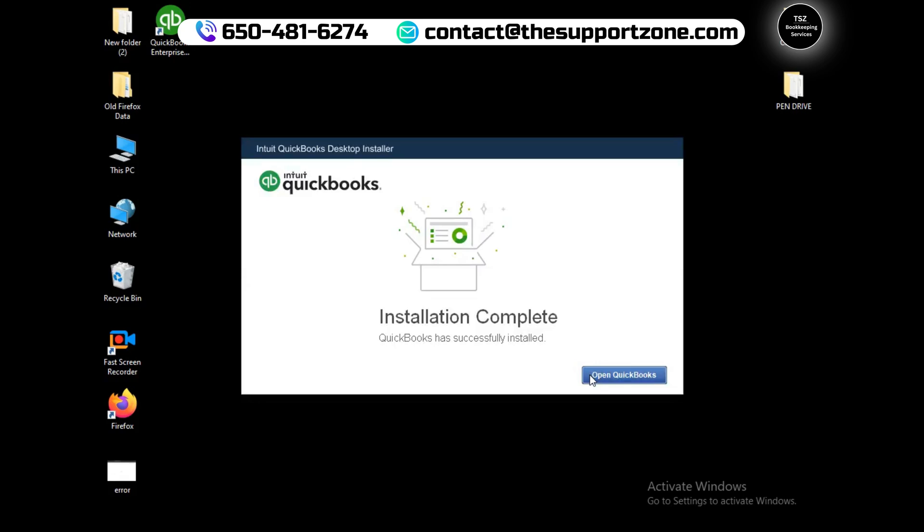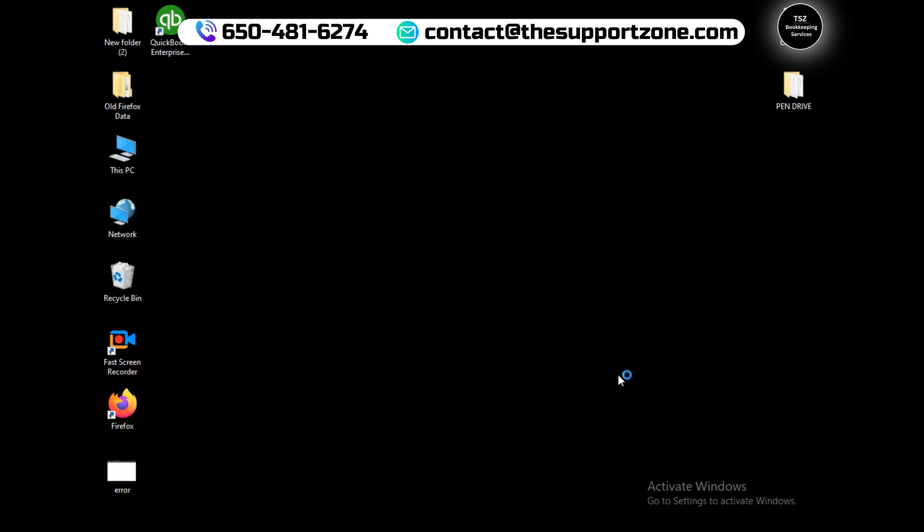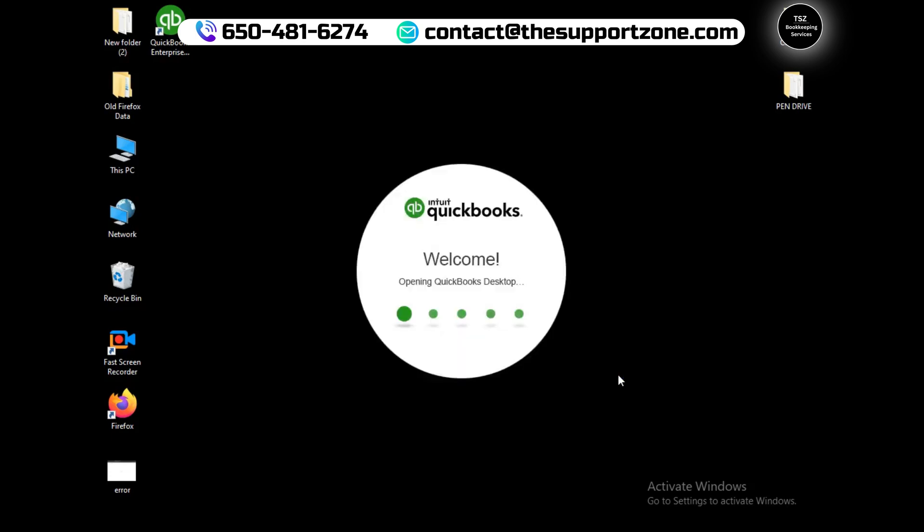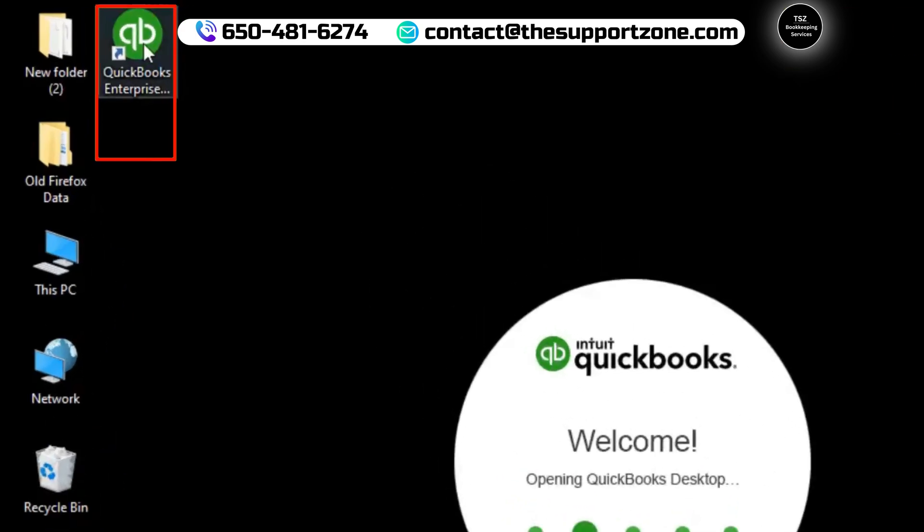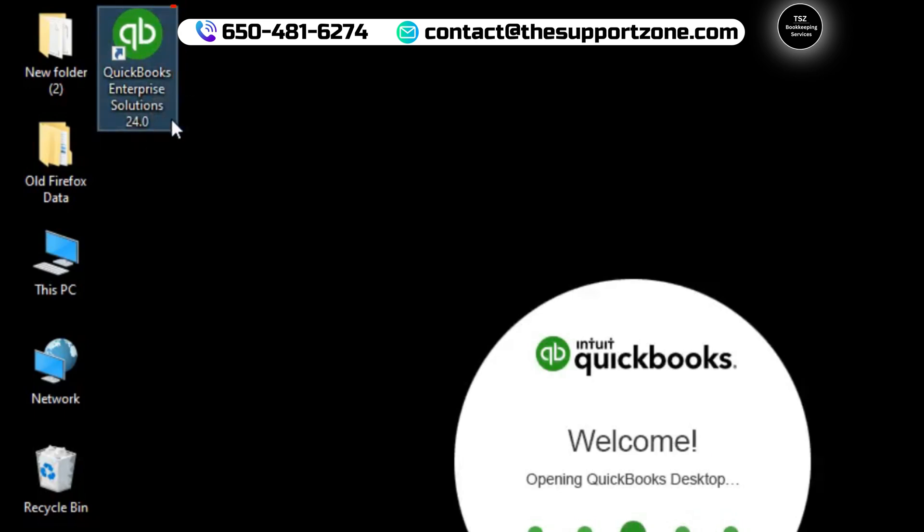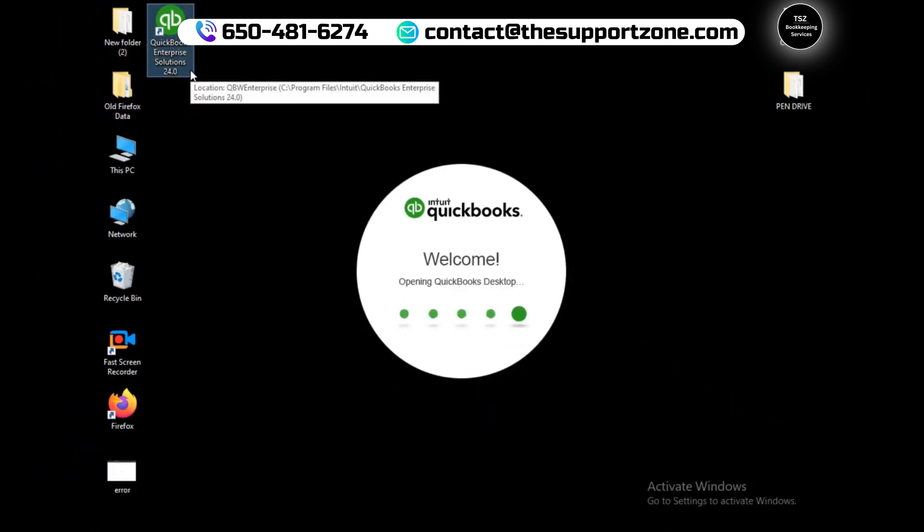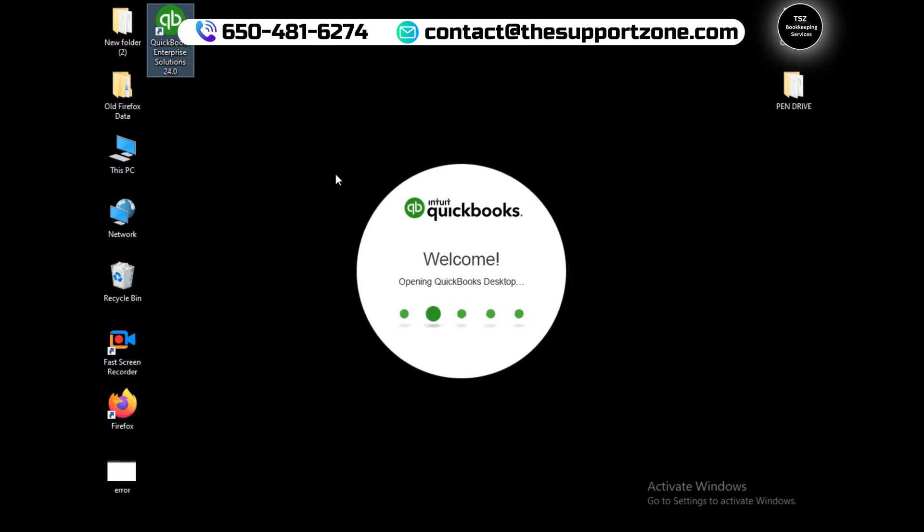Alright guys, as you can see the installation is completed. Let me go ahead and click on open QuickBooks, and now QuickBooks is about to open. Here we go, and you can see there is a desktop icon at the top: QuickBooks Enterprise Solutions 24.0.